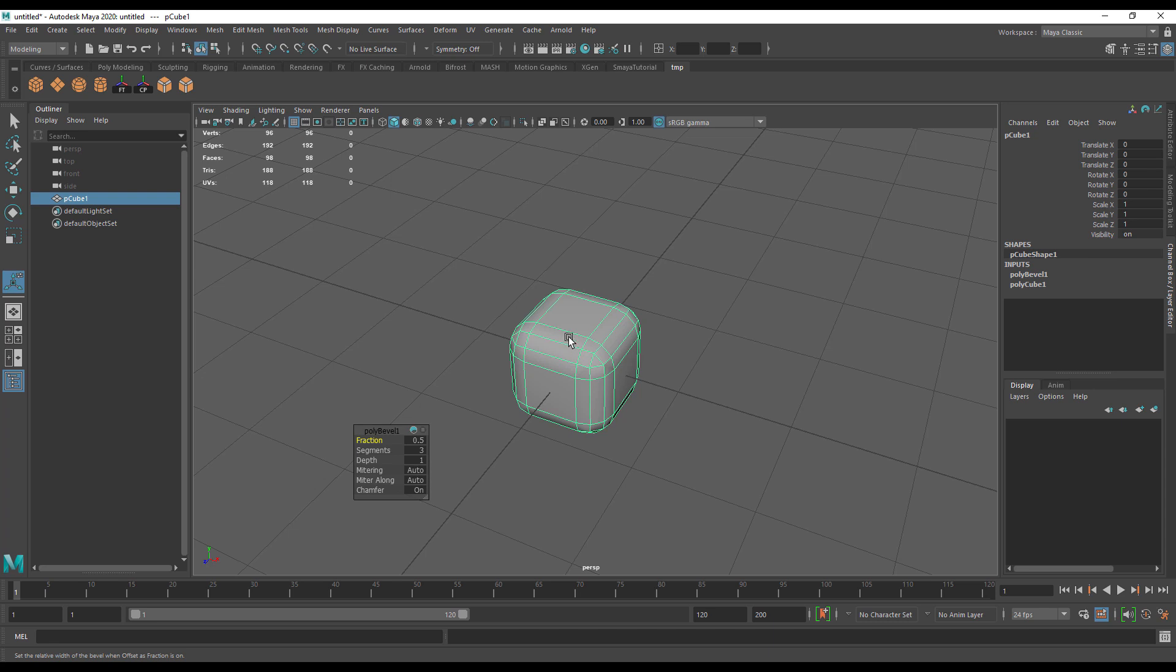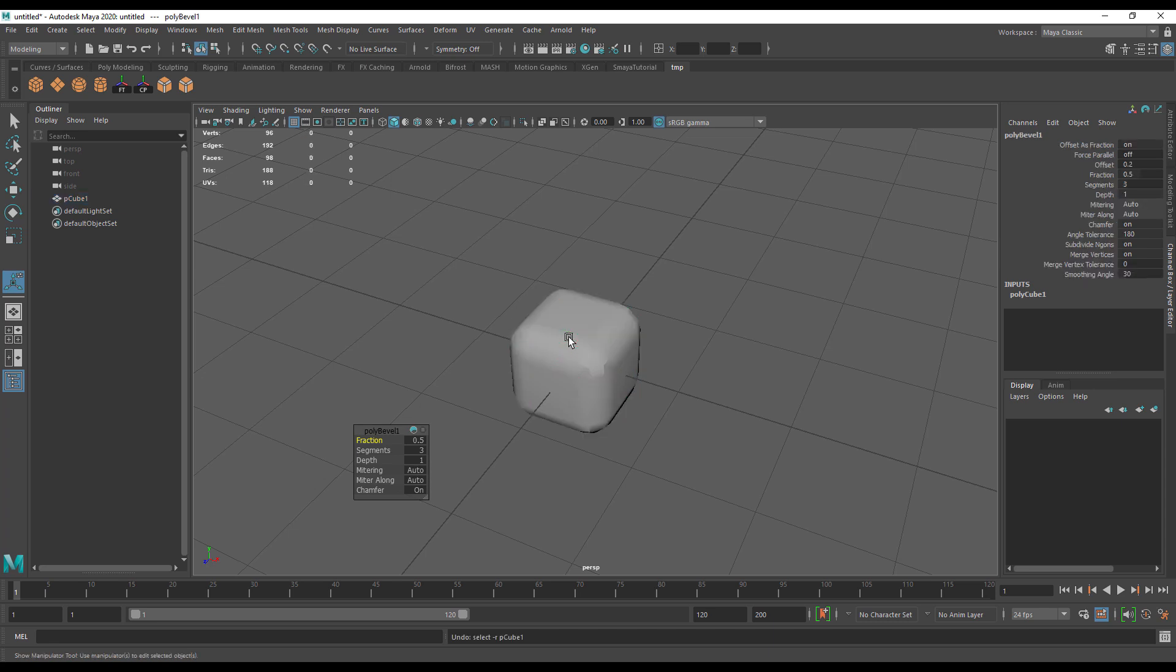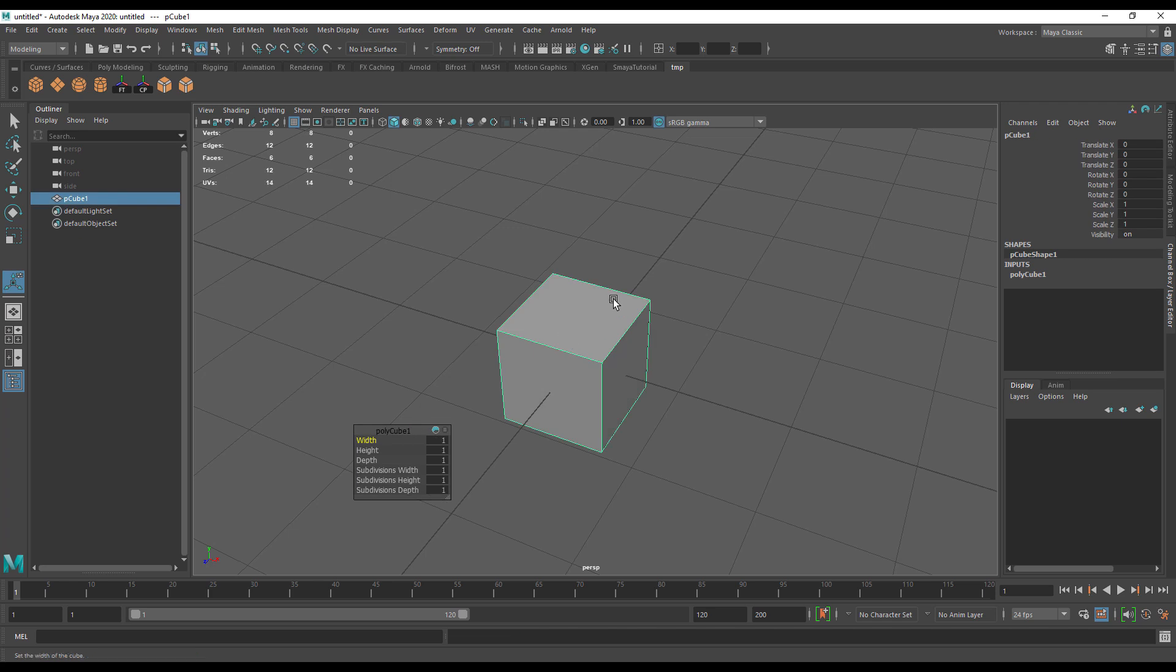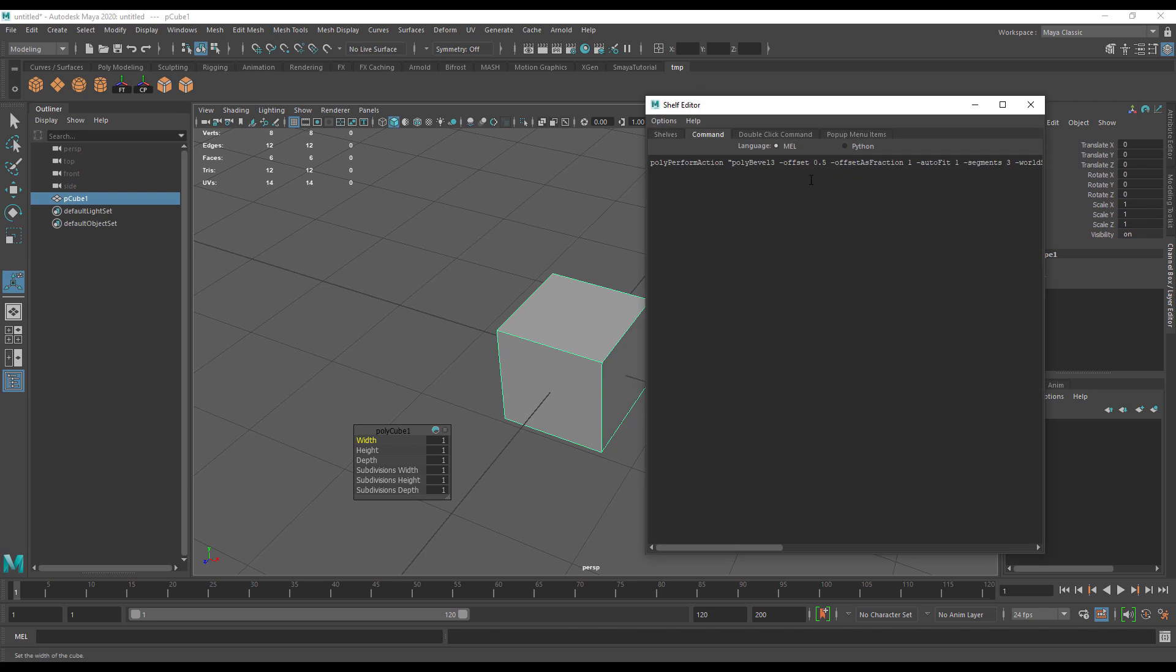I do a lot of beveling where I only want one segment. If I come up to where I put my bevel tool on the shelf and edit it, you can see I have access to all of the options. I could change something like segments to one here.